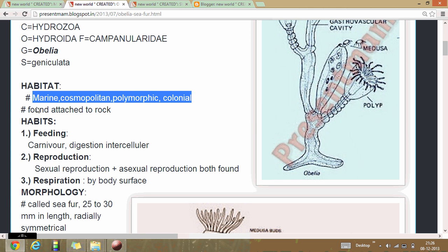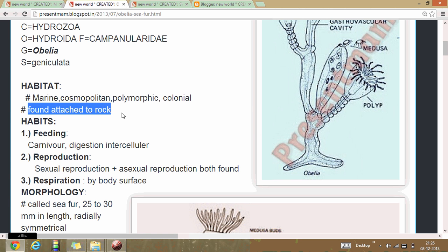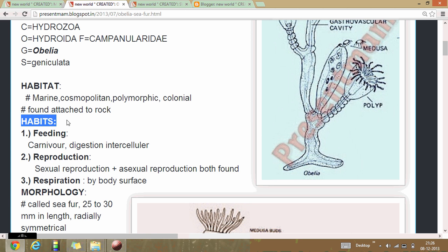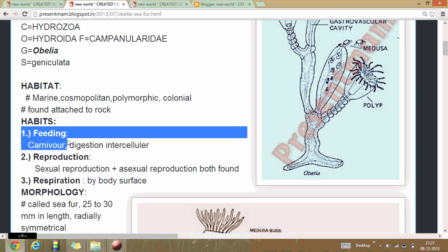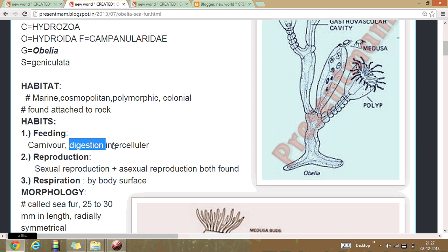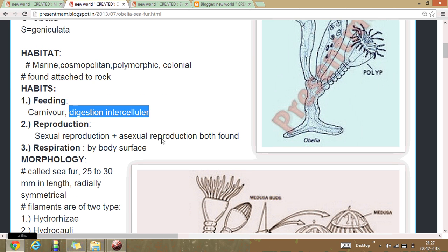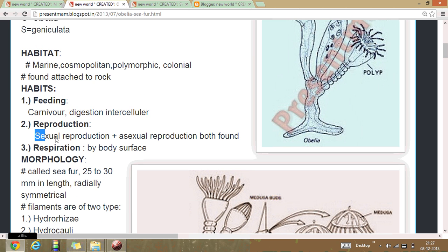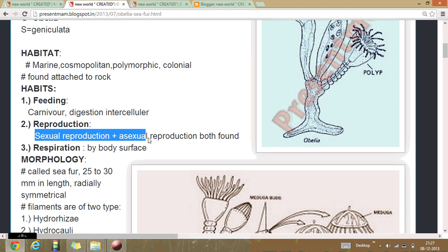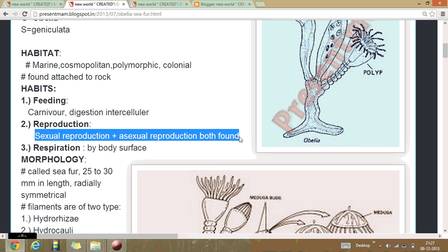Habitat: they are marine, cosmopolitan, and form polymorphic colonies. They are always attached to a rock. Their habits: they feed as carnivores, having intercellular digestion. Reproduction involves both sexual and asexual types.